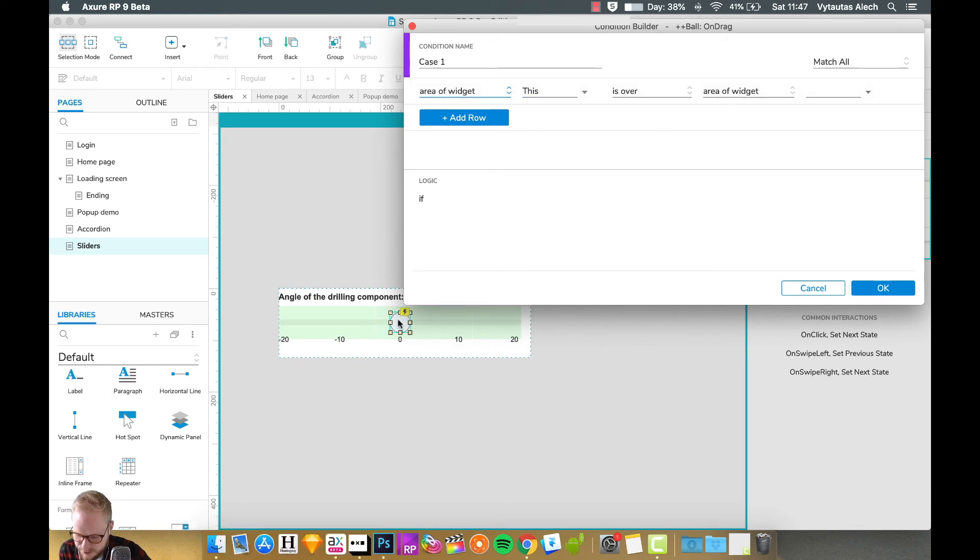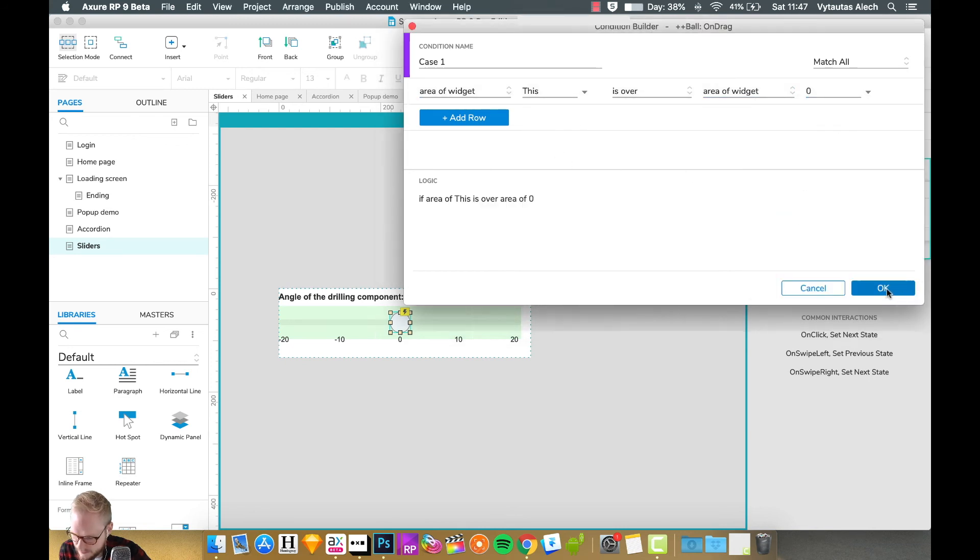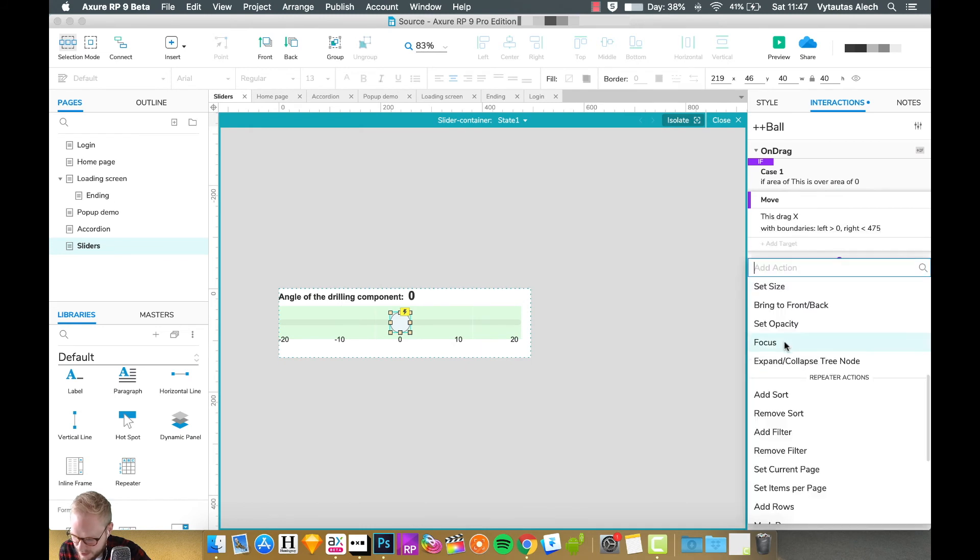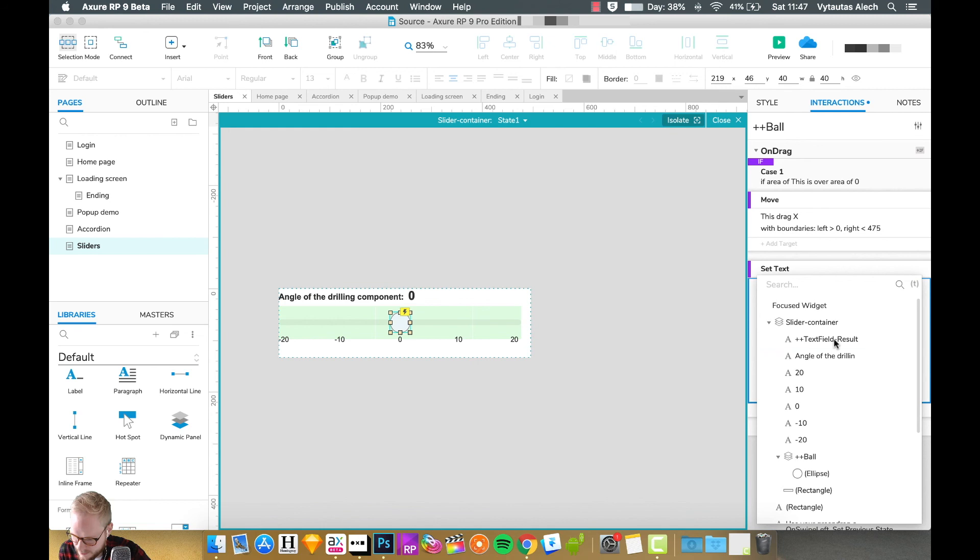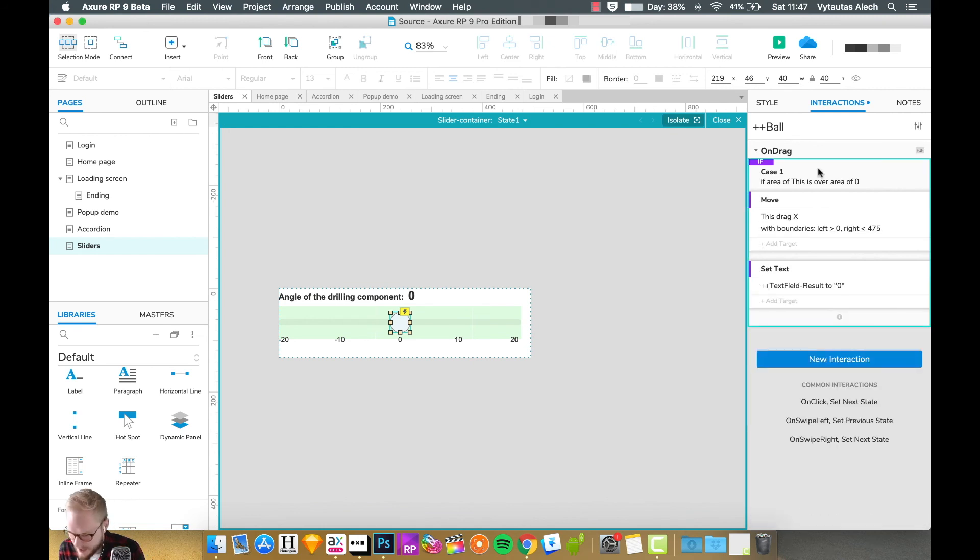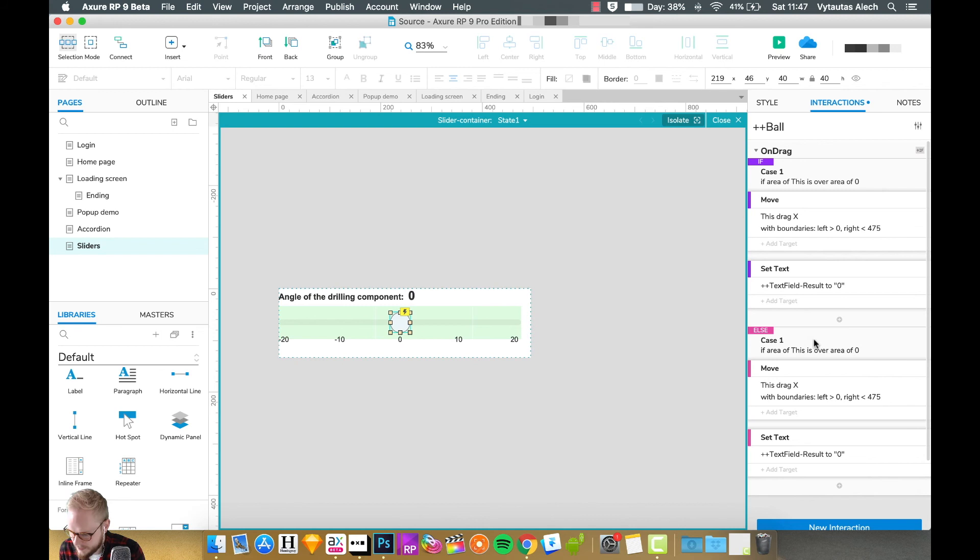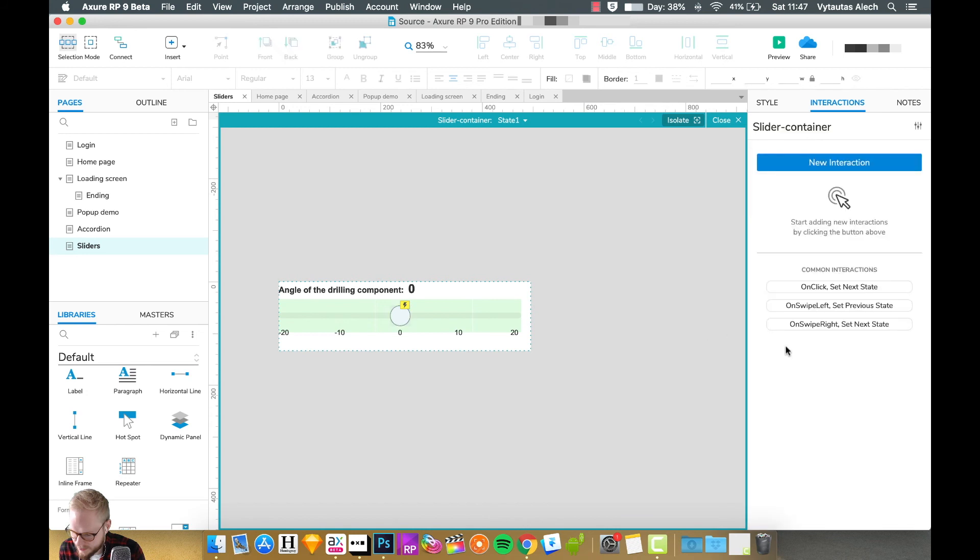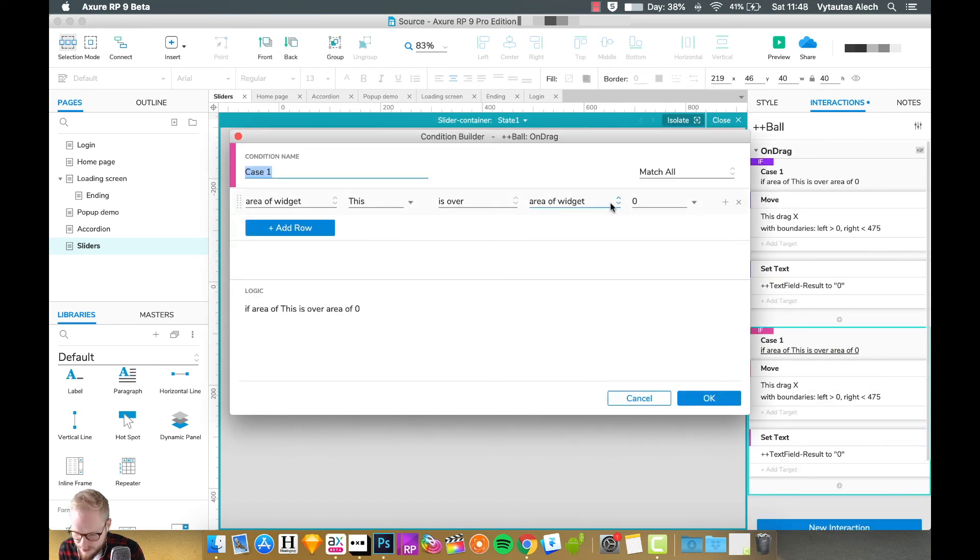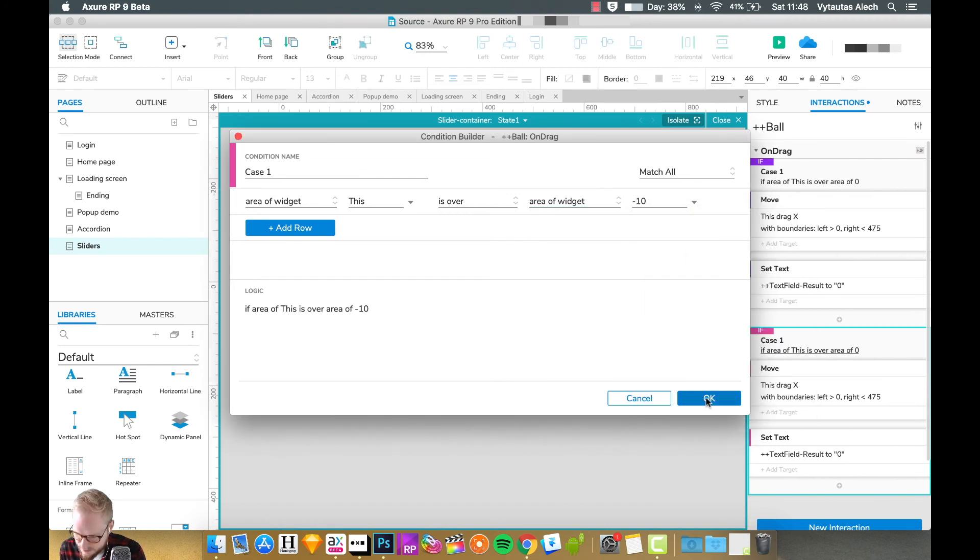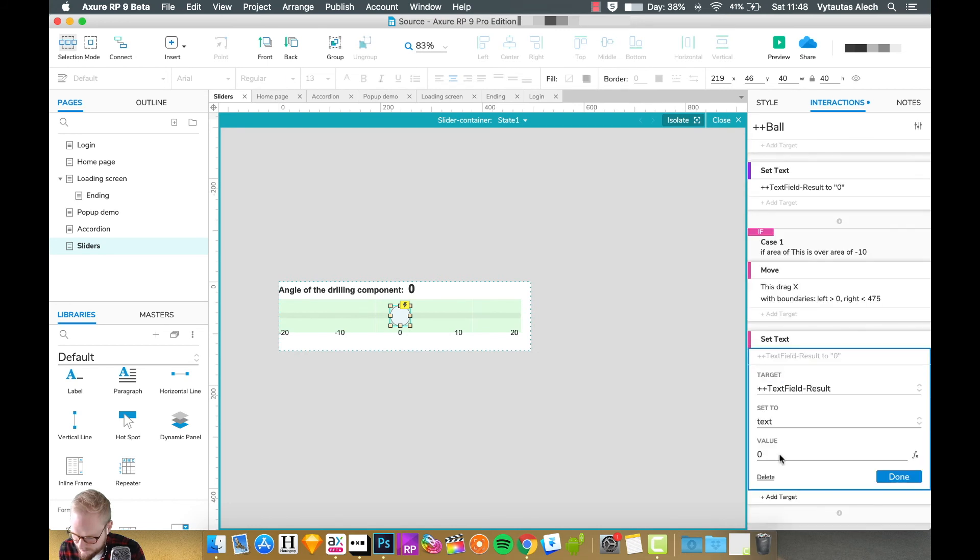I would say area of widget - because we are still selecting the ball - is over area of widget, and we can select zero. It's going to allow us to drag, but we also want to add another action and set text to the field which we have, with value zero. Now if we have another if statement - I'm going to toggle it so it's easy for you to understand - if that ball is over the area of minus 10, I'm going to set the text to minus 10.